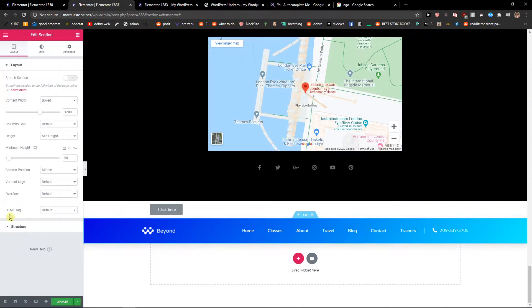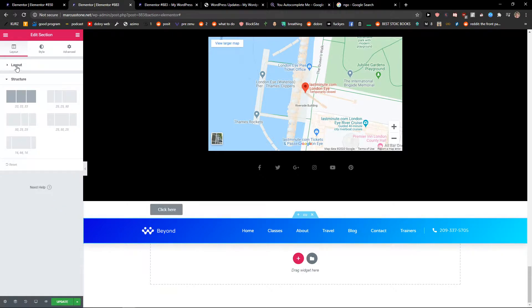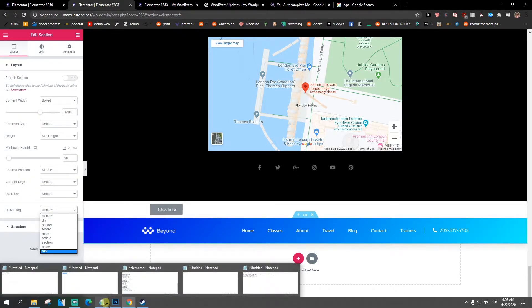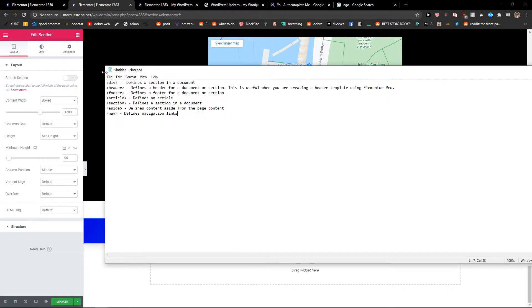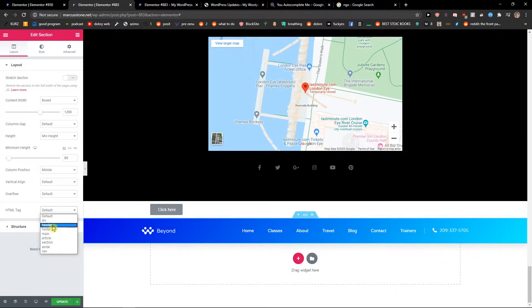you're going to see the HTML tag in most columns and sections. And you want to choose which one you want. So you have many options: div, header, footer, main. Like this is header, so I would choose header.